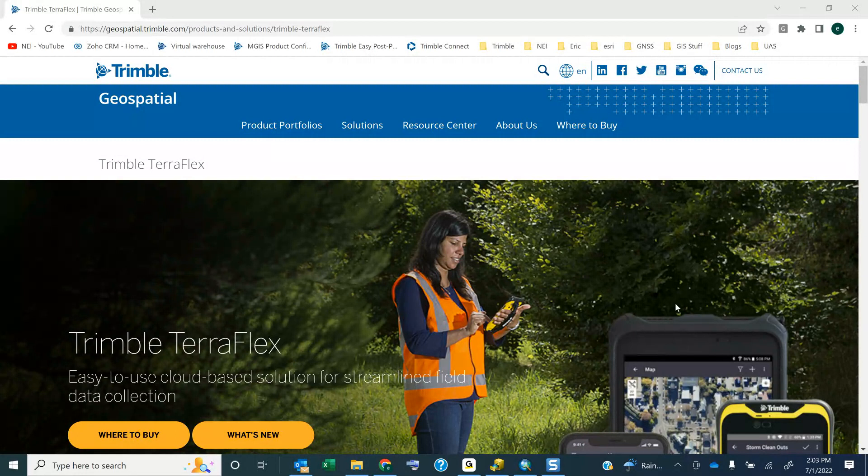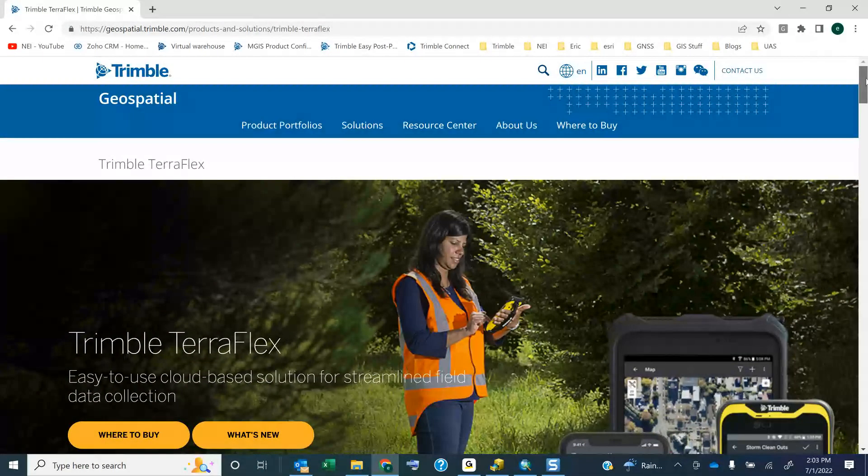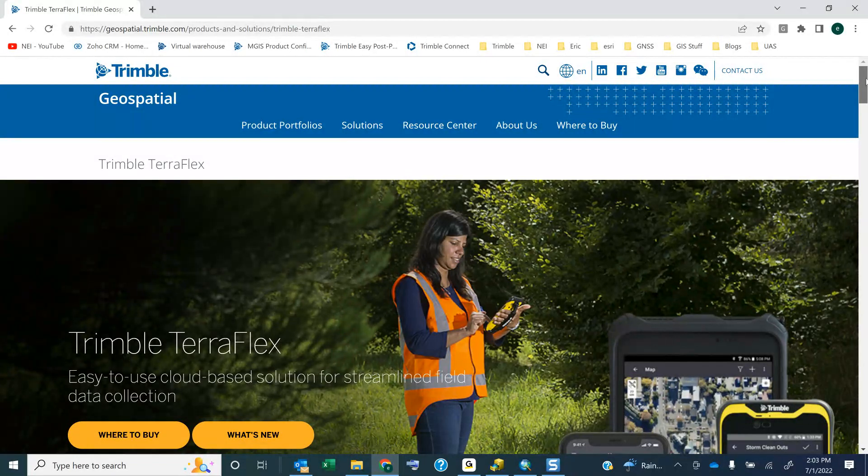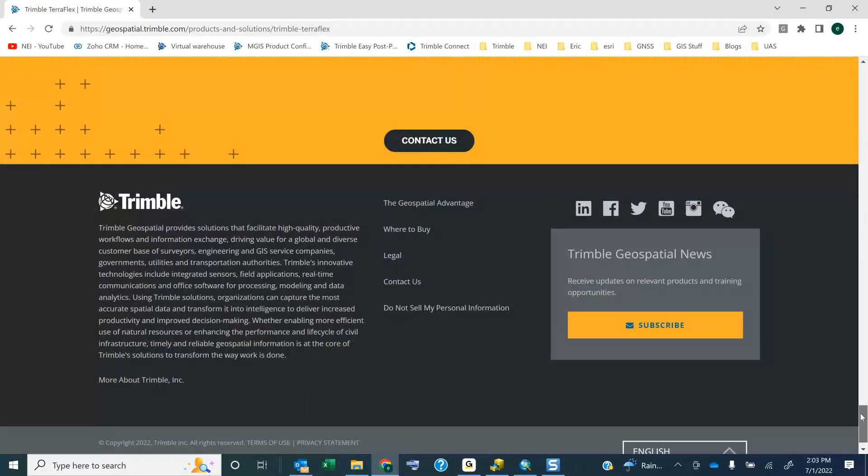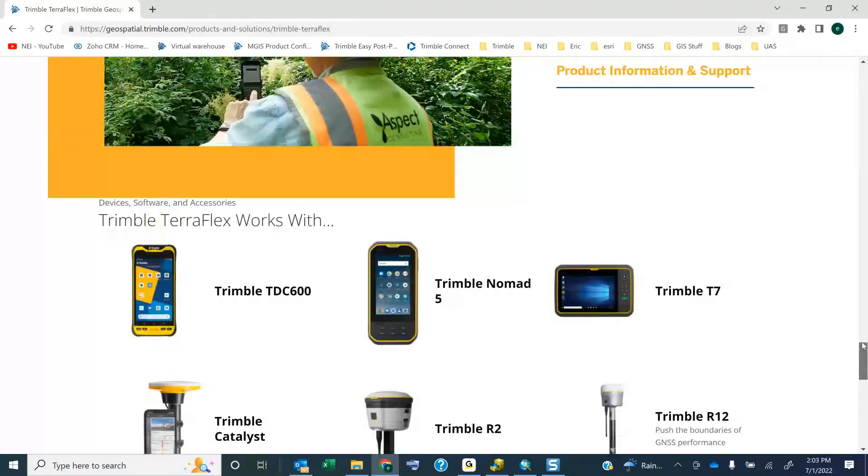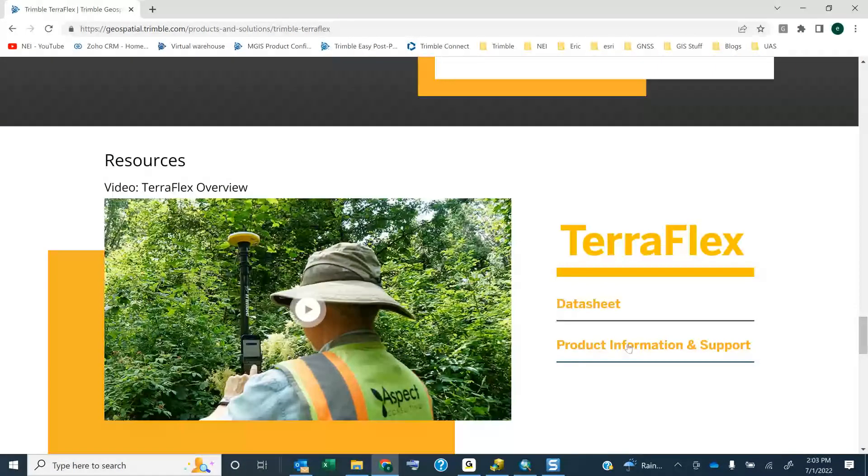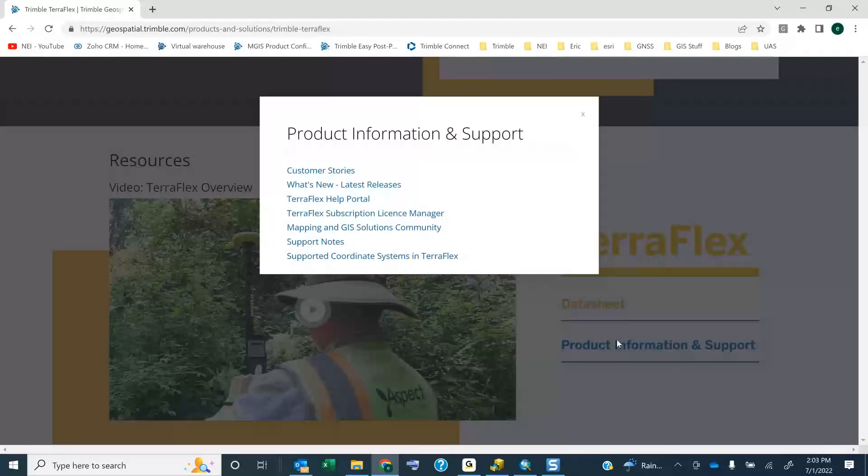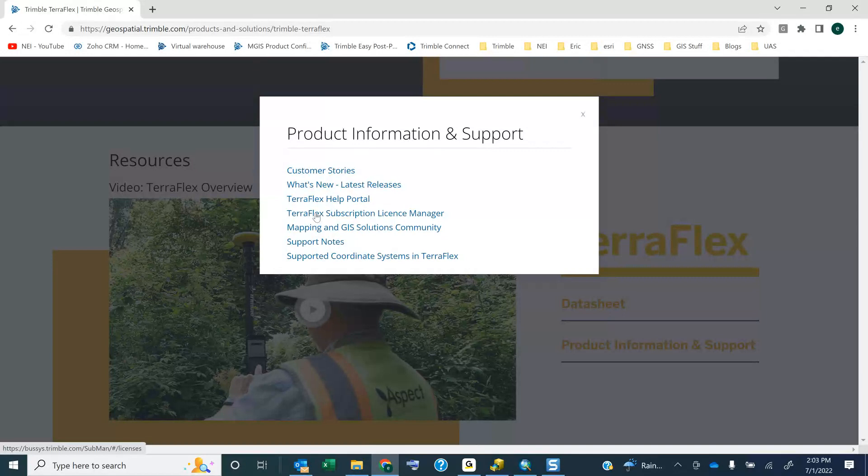So I'll cover what that is. I'm just on the Trimble TeraFlex website, and I'm going to go all the way to the bottom, and I'm going to go up just a little bit past the equipment to the resource tab, and there's TeraFlex product information and support. And then you'll see Trimble TeraFlex Subscription License Manager. Now, you can access Catalyst from here. It's the same license manager.